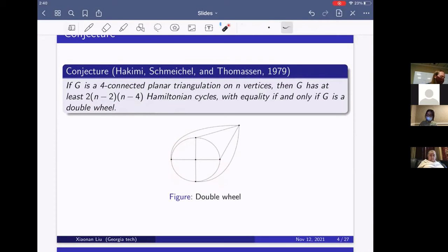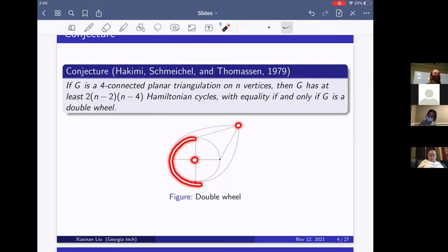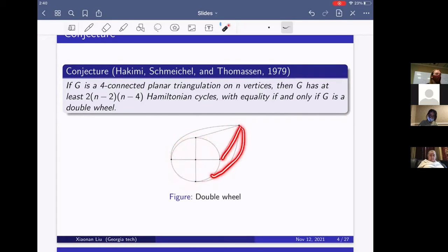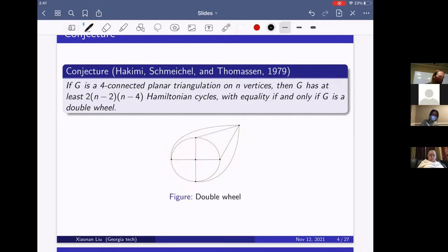This conjecture gives a lower bound on the number of Hamiltonian cycles in four-connected planar triangulations, and this lower bound is attained by the double wheel. Let me show what a double wheel is. We take N vertices in a graph: two special vertices, and the remaining N minus 2 vertices form a cycle. We connect these two vertices to all vertices in the cycle.